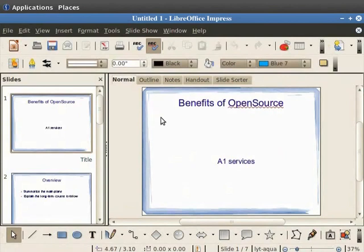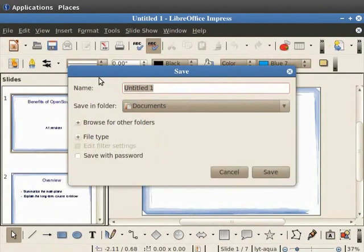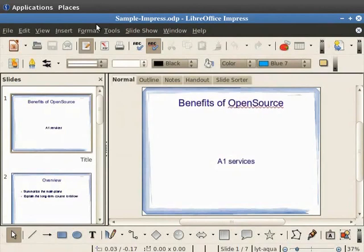Click on File and Save. The Save dialog box will open. We will name this file as Sample Impress and click on the Save button. Save the presentation. Note that the Impress Open Document format will be saved with the extension .odp.